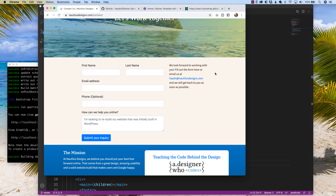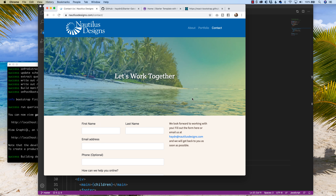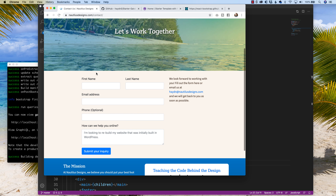Hey, what's happening everybody? My name is Hayden Adams with A Designer Who Codes. In today's tutorial, I want to talk about forms and how to build a form using Gatsby. I have a form here I built on my other site, Nautilus Designs, my design company, which you can find at nautilusdesigns.com/contact.